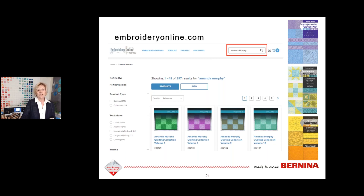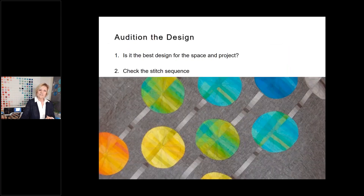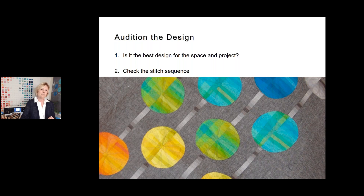Throughout this webinar series, I will point out which OESD design collections I used in the different quilts. Once you have your designs selected, I really recommend auditioning them to make sure it's the best design for the space and your project, and to see what the stitching sequence is.